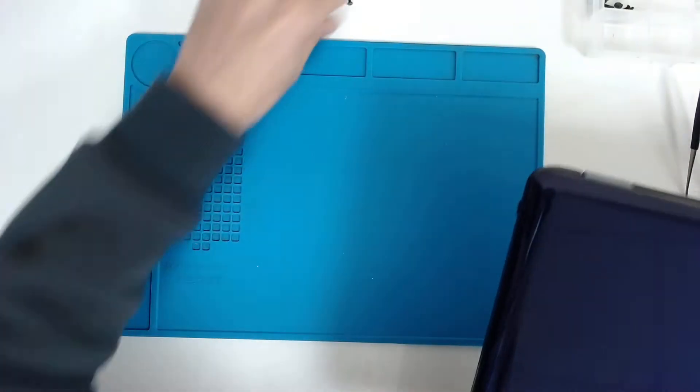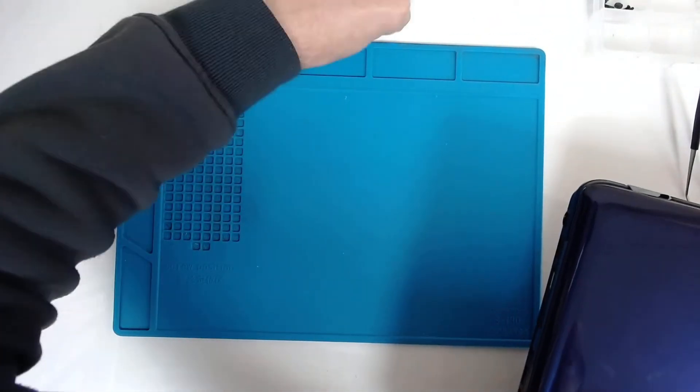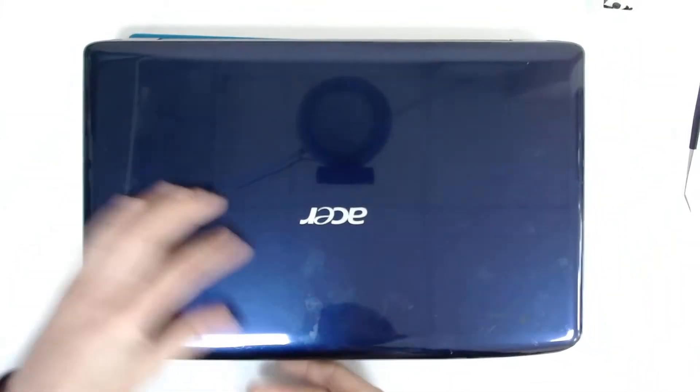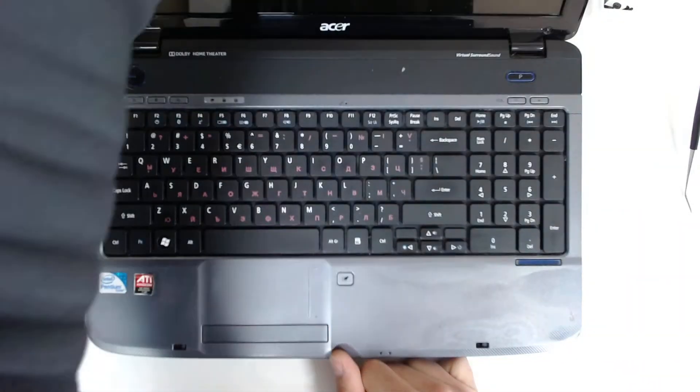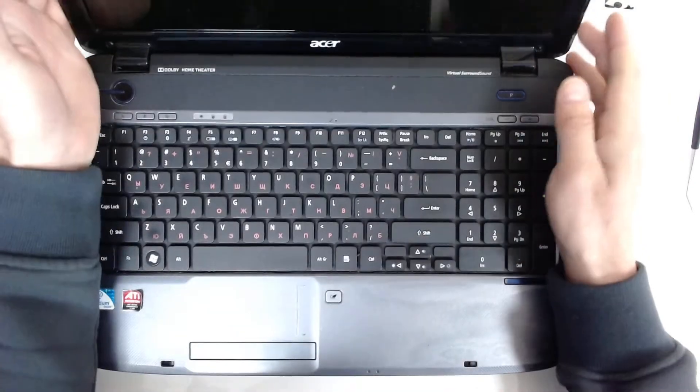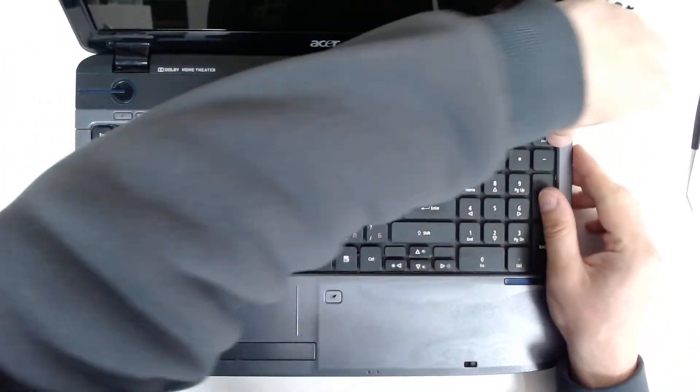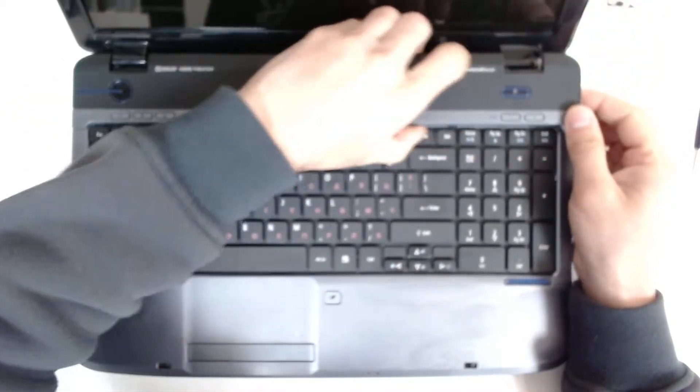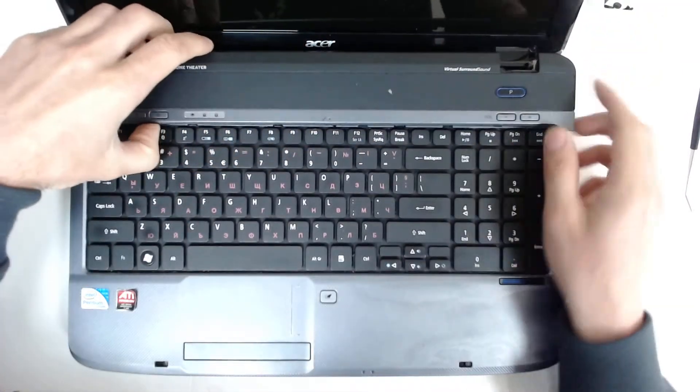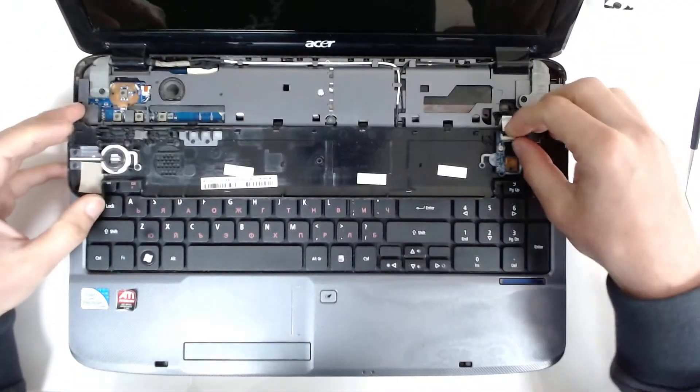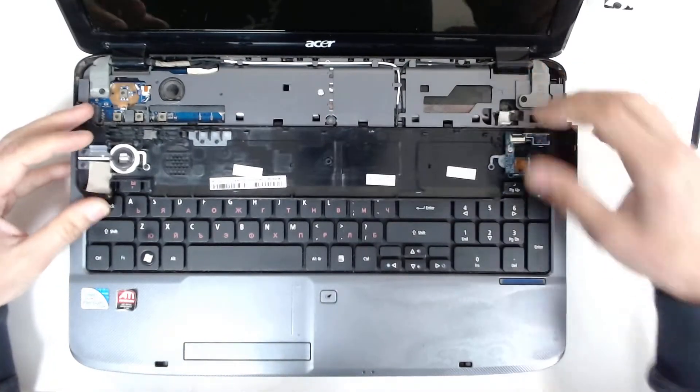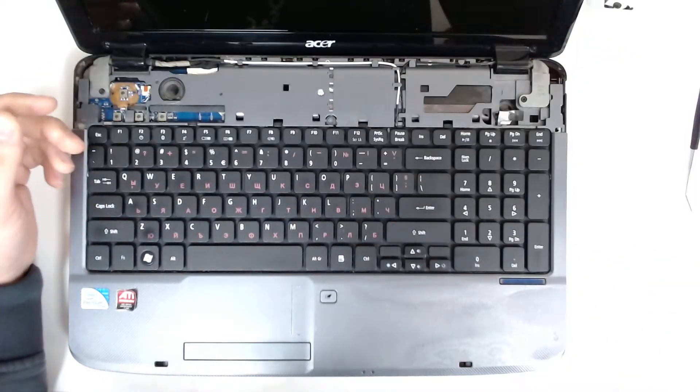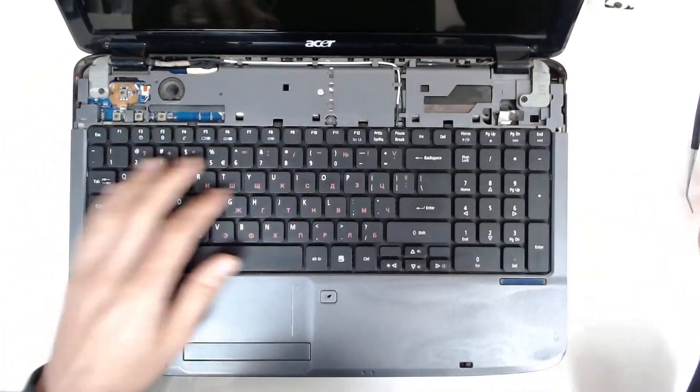Now we're going to flip the laptop. We're going to remove the keyboard and the rest. First thing, we have to remove the cover above the keyboard. Be careful because there is a cable here for the buttons. Just remove it like this.